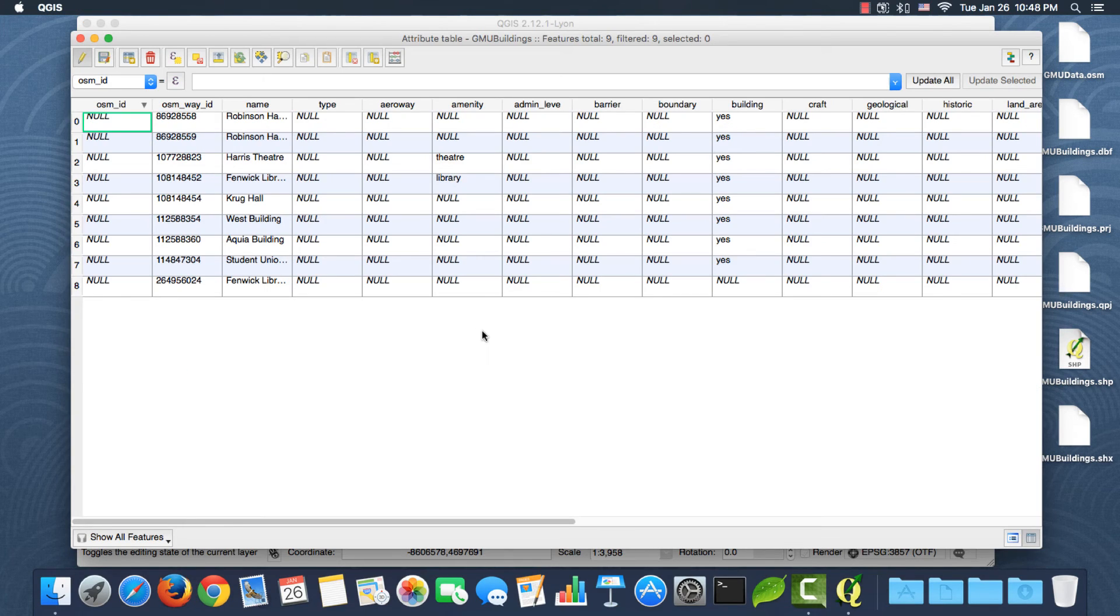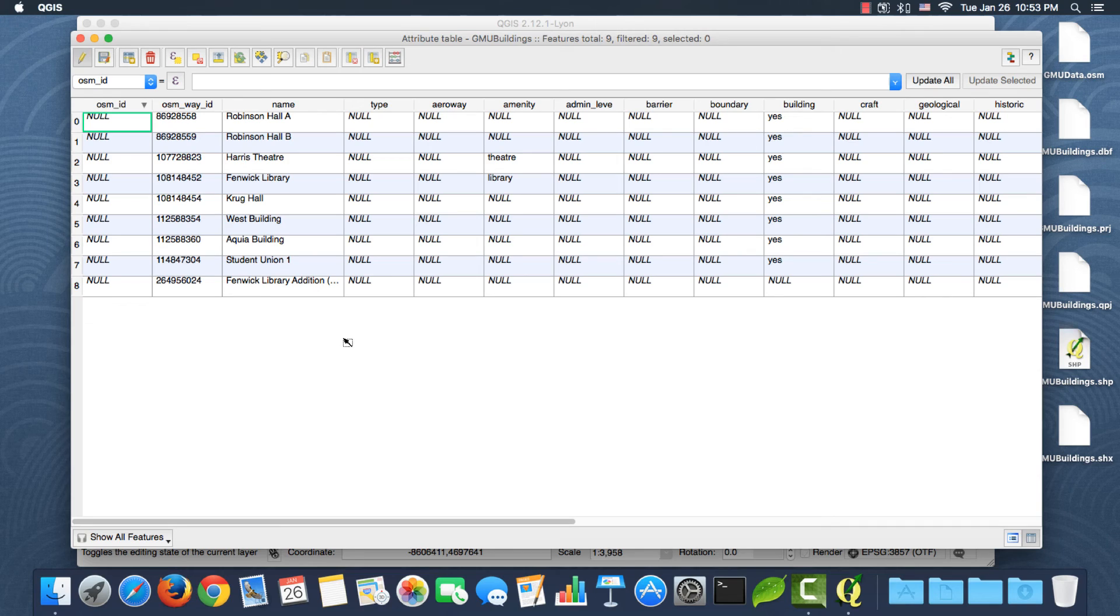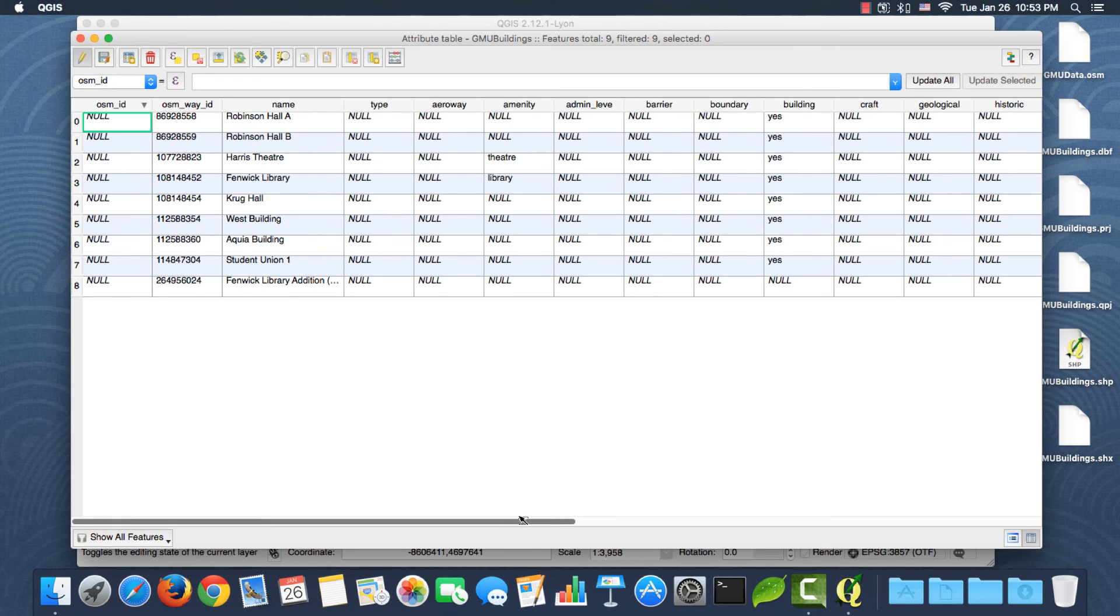If I right-click here, go to the attribute table, these are the original attributes from OSM or OpenStreetMap. As you can see, most of the attributes are left to null or blank, but for us the names should be enough.